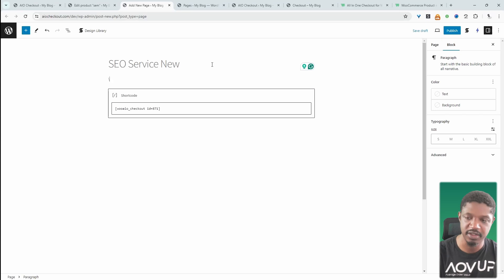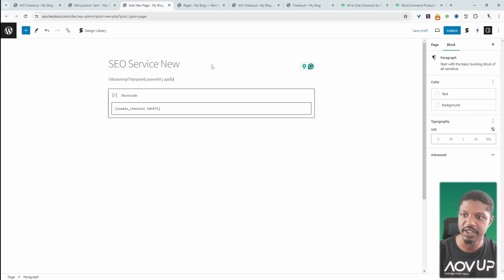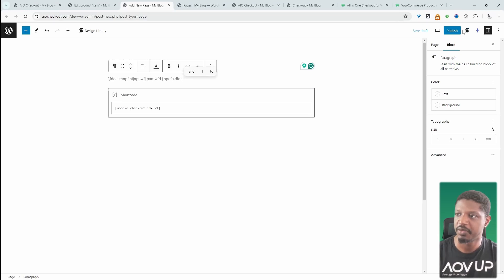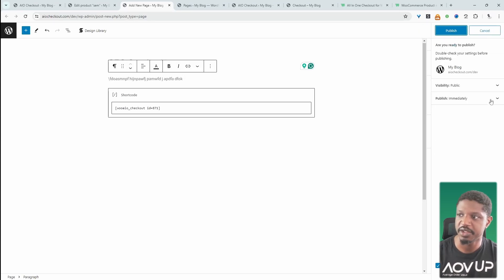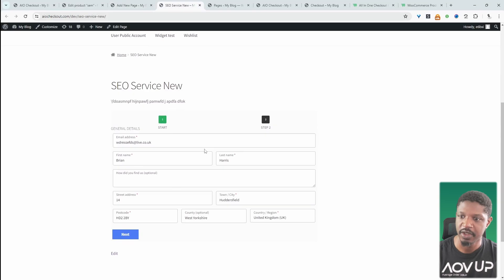Let's add some basic copy as well. Let's say that's our description. We can just hit Publish and let's view the page.